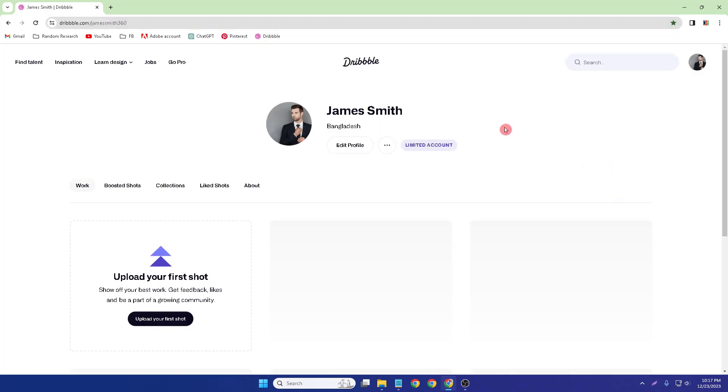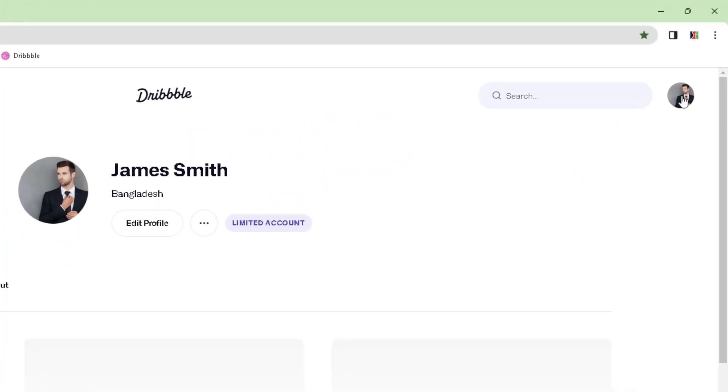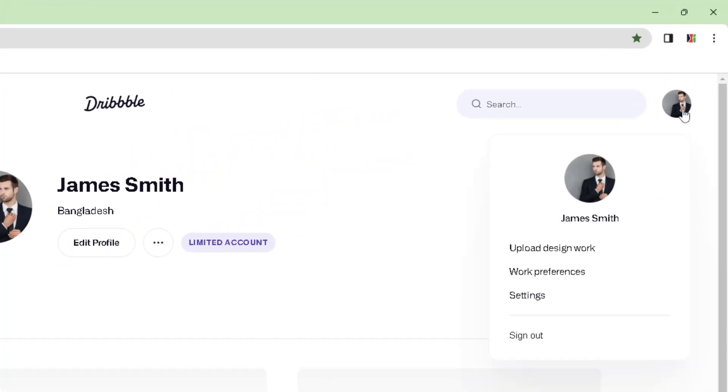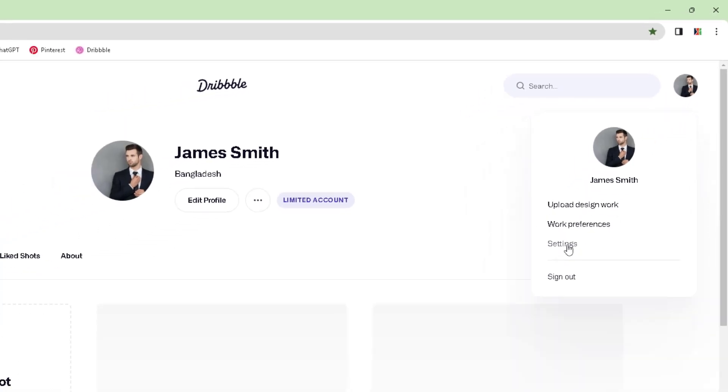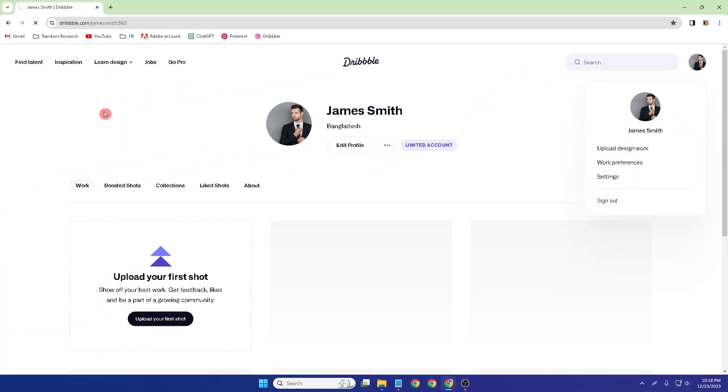First of all, you have to click your profile icon and then Settings, and wait a little bit of time.